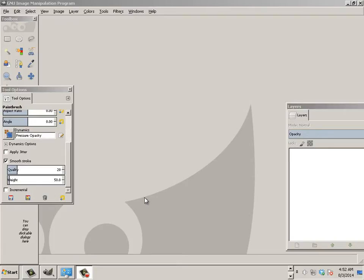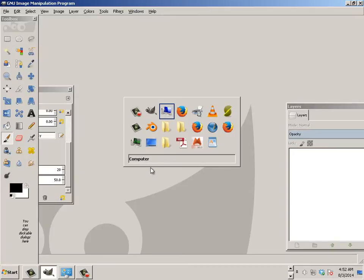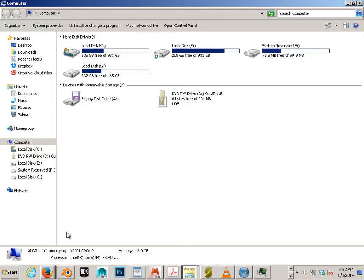All right, now we're going to set up our Wacom Drawing Tablet to work with GIMP. I'm going to show you on a PC and walk you through verbally for a Mac. Let's look at the PC side of things.